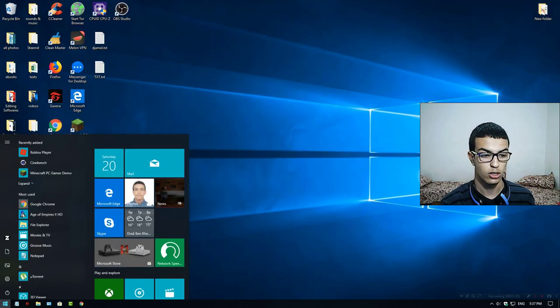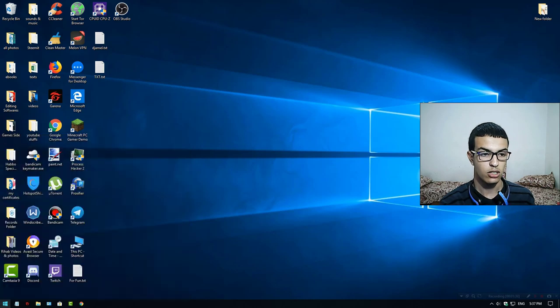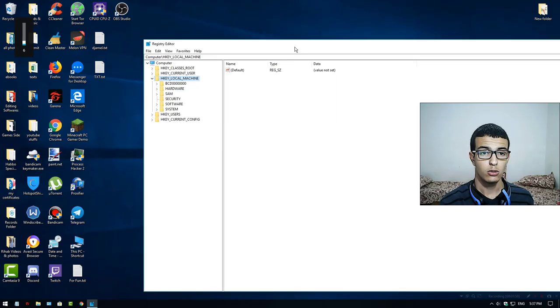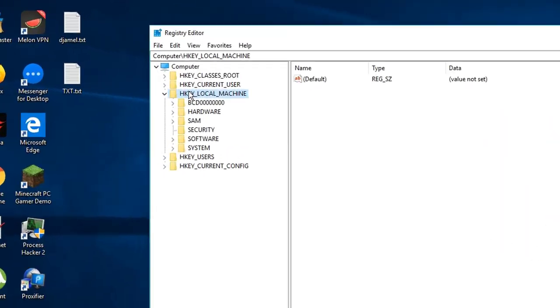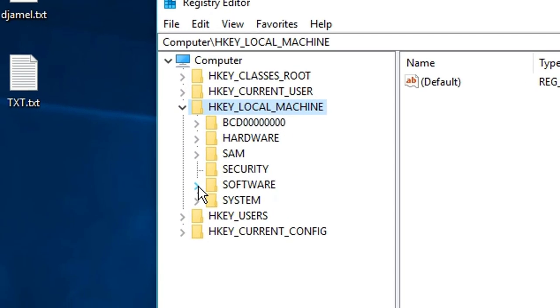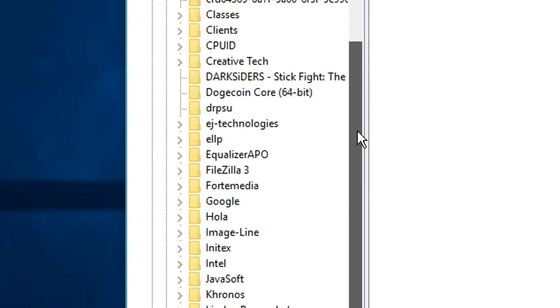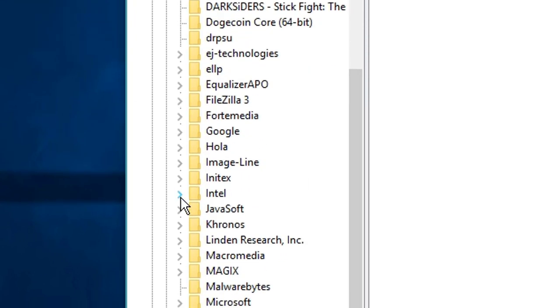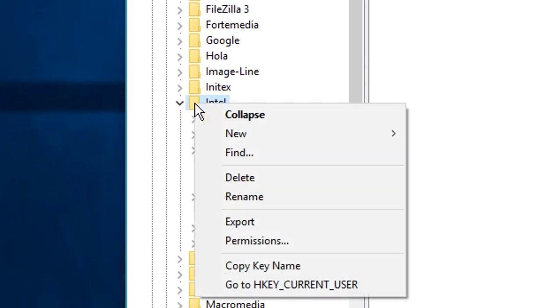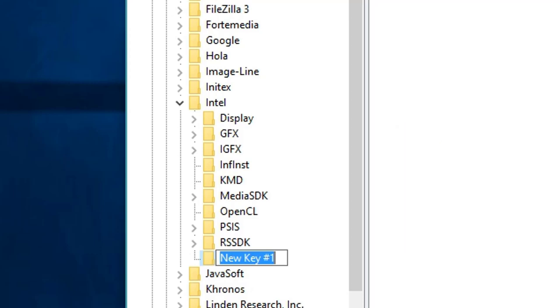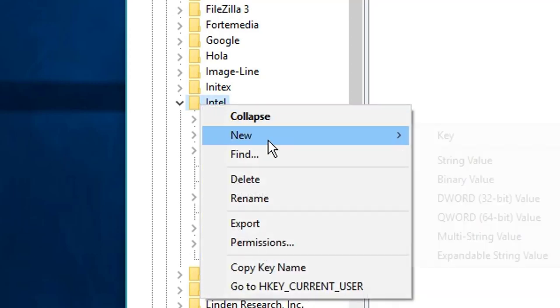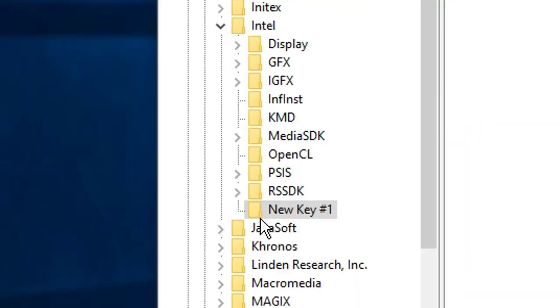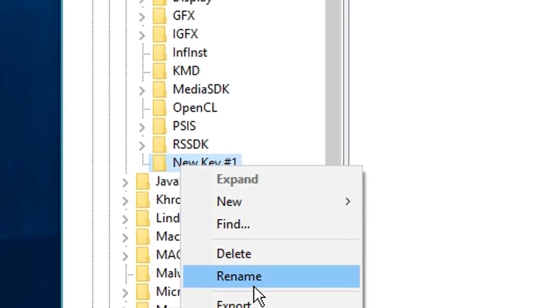Type 'regedit'. Now go to HKEY_LOCAL_MACHINE, then go to Software. Scroll down to Intel and find it. Right-click on Intel, select New, then Key, and call it GMM.